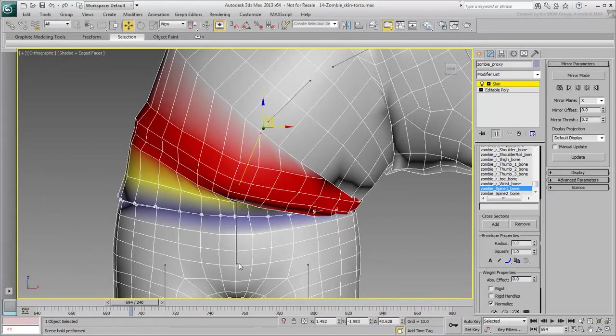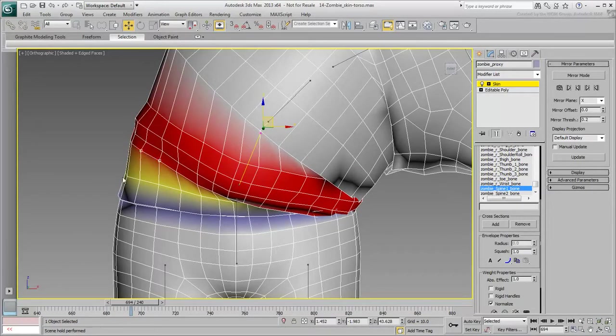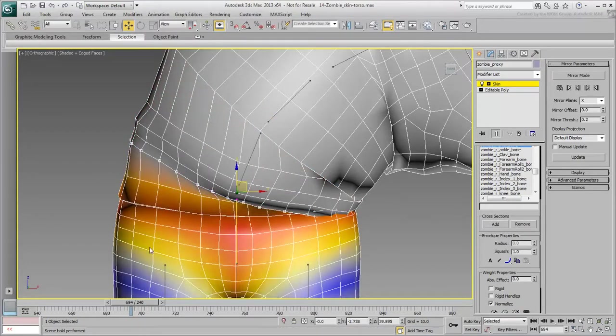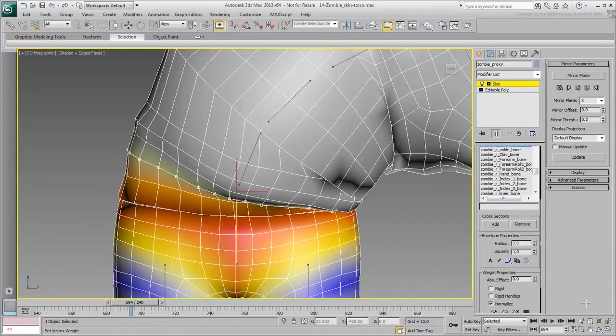Go up to the next problem loop, select the hip bone and weight the vertices until you get something visually acceptable. Keep on going up, loop by loop.